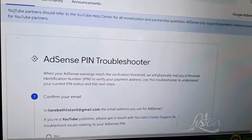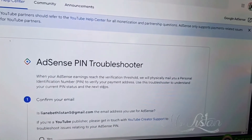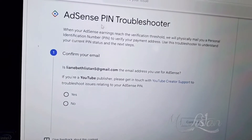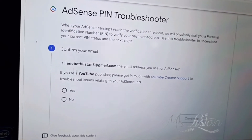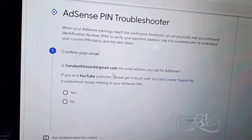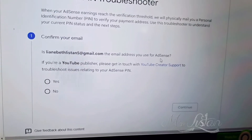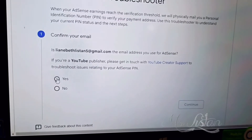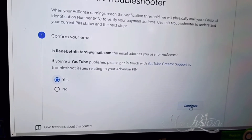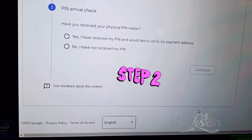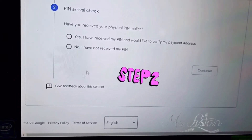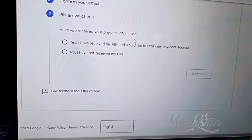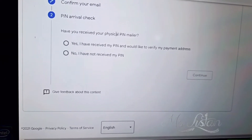As you can see, there is only yes or no available. This is the first question they ask you: if your email is correct — yes or no. Click yes, then continue. The second question is: have you received your physical PIN mailer, the actual PIN? If you received it, yes; if not, then no, and continue.